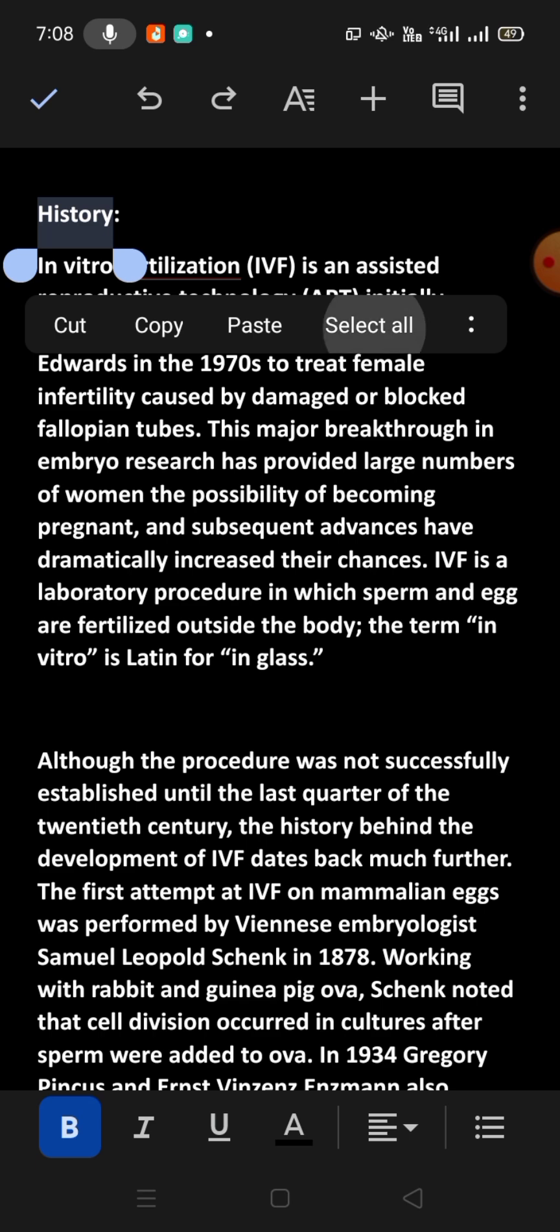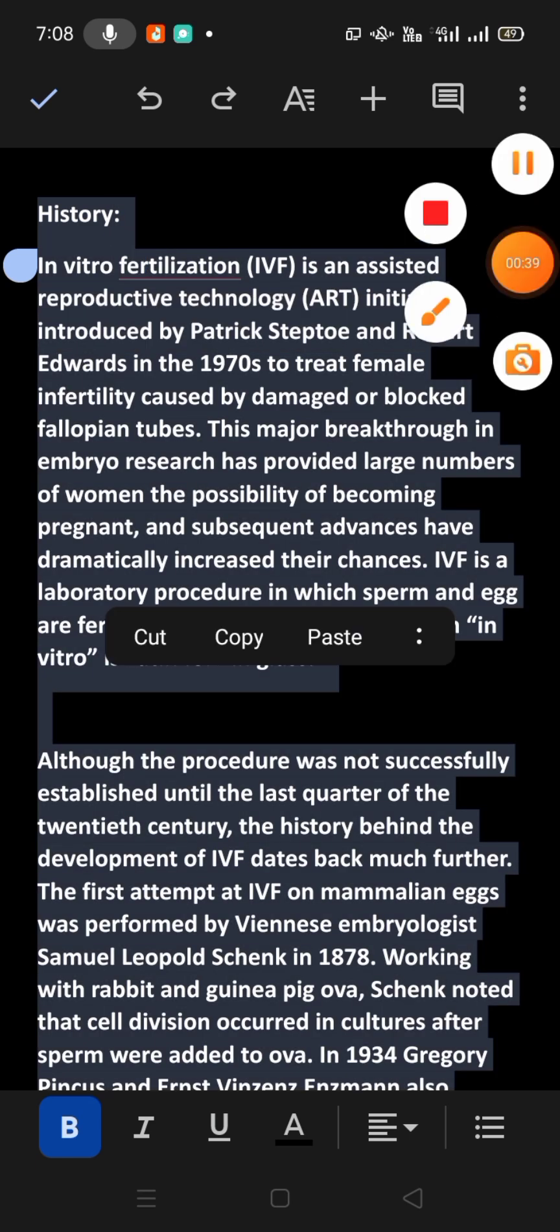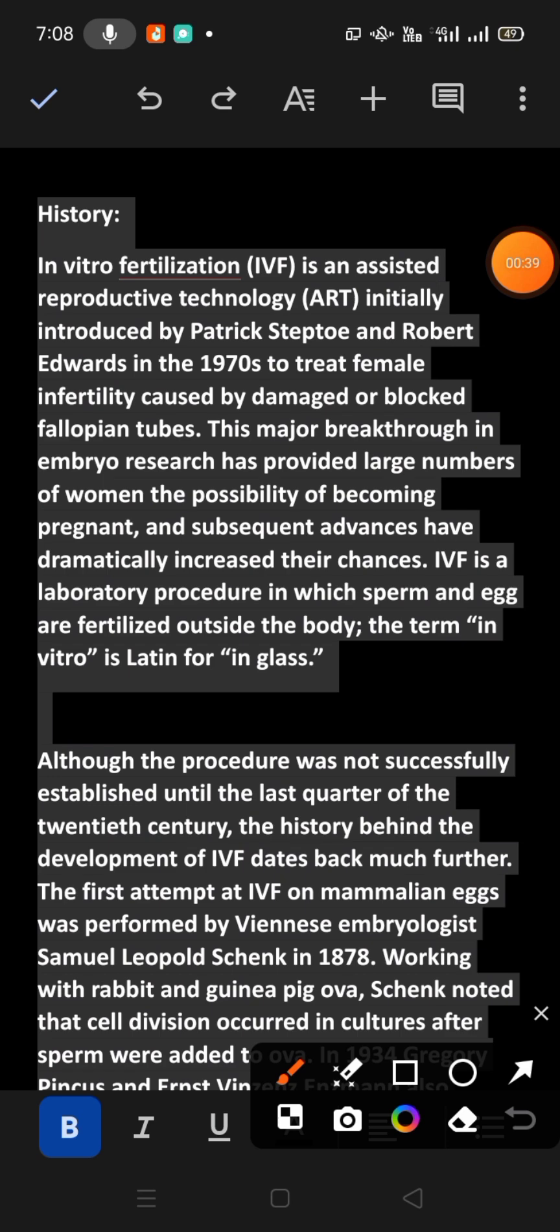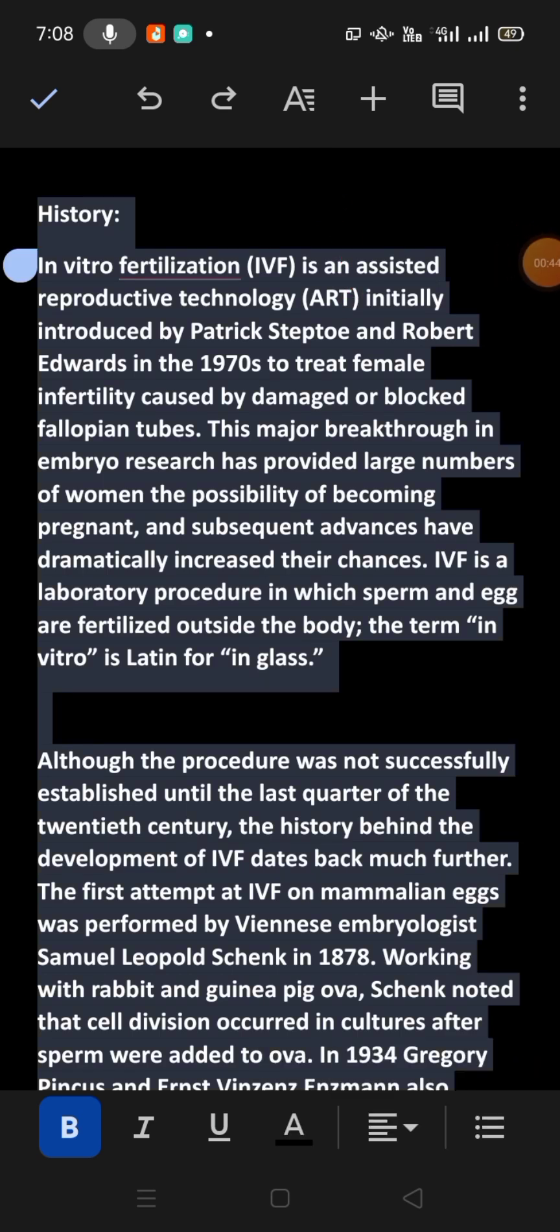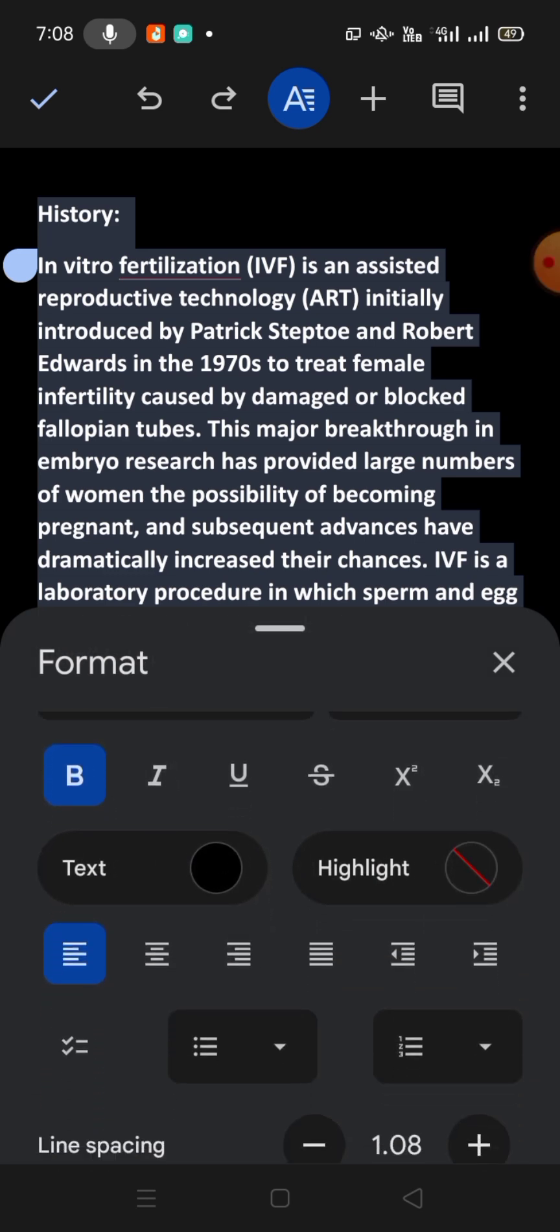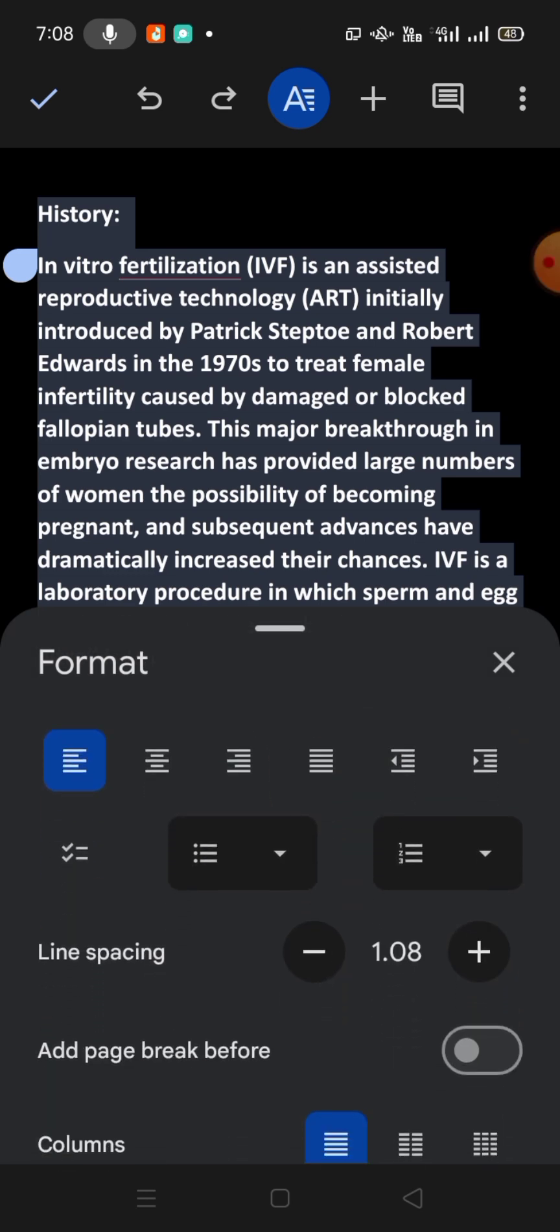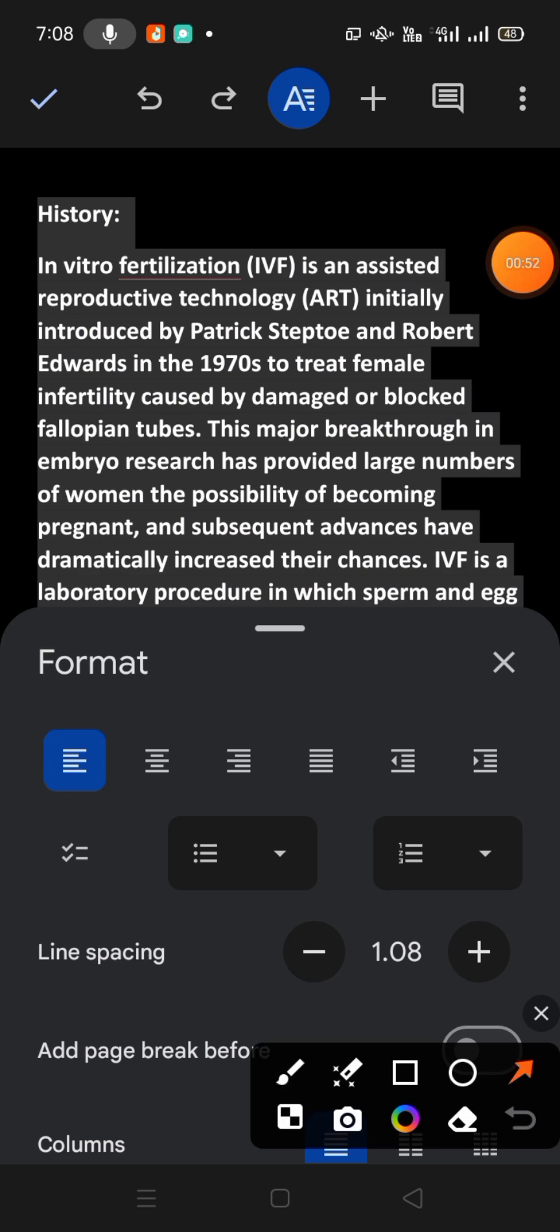on select all. All the text has been selected. Now friend, simply tap here on this A, and then you can see some options in which here is an option for line spacing. You